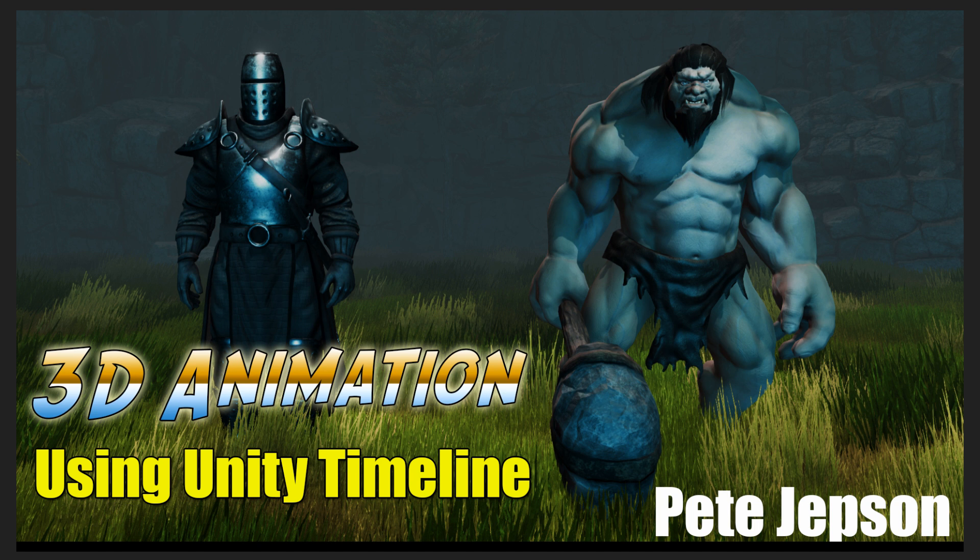Welcome to 3D animation using Unity Timeline. My name is Pete Jepson. I'm a college tutor specializing in teaching creative media that covers filmmaking, animation, and game design.